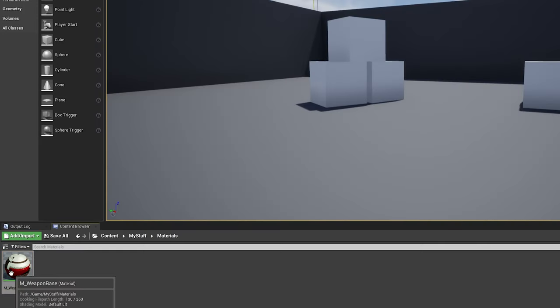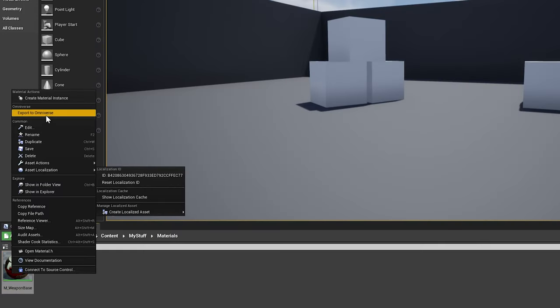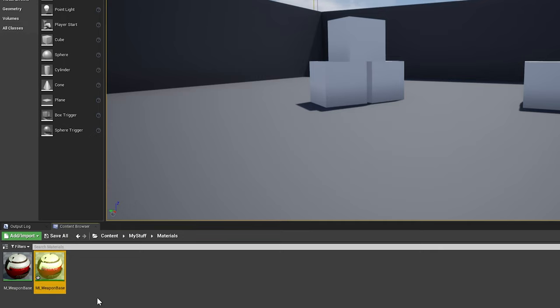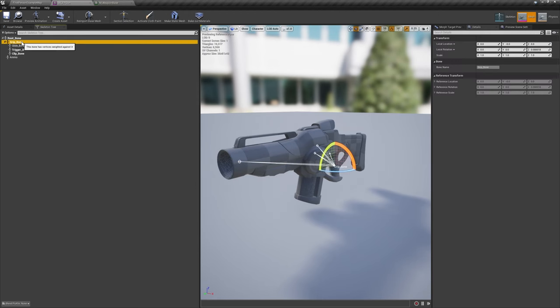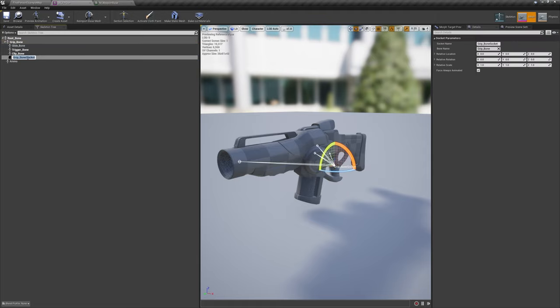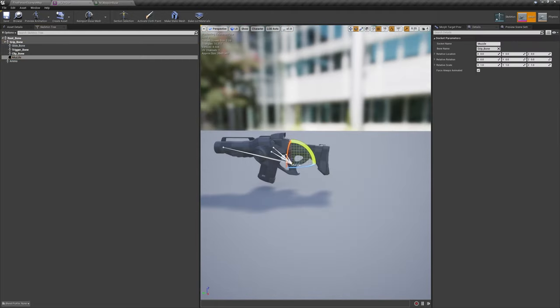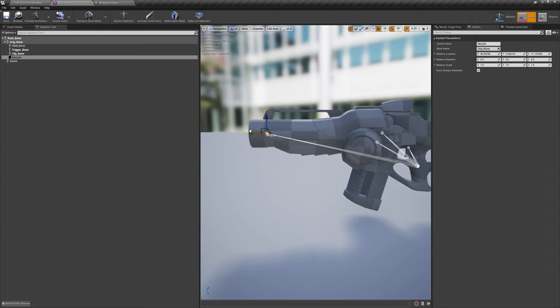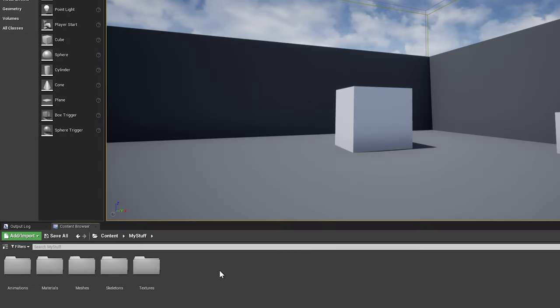Once finished, find this material in your content browser and create a material instance of it, naming it MI underscore weapon base. Afterwards, navigate back to the SK underscore FP gun asset and add a new socket called muzzle. Use the manipulator to position it accordingly. Now we'll move on to creating the weapon class itself.